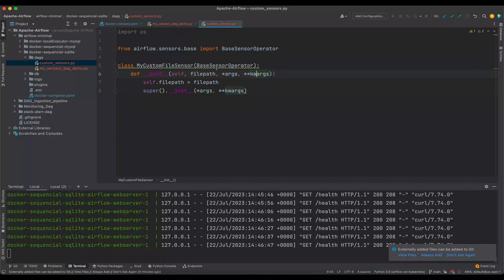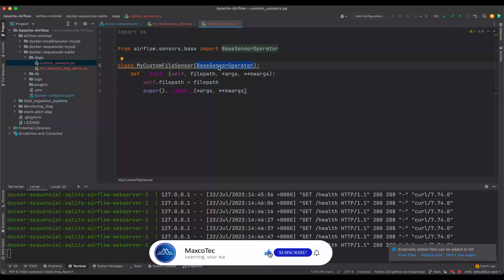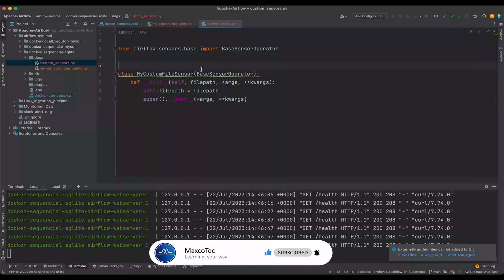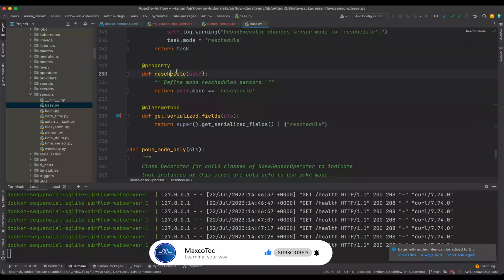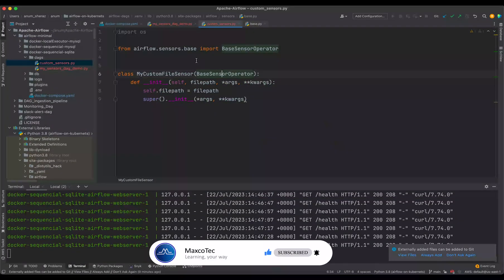we are going to pass our custom arguments as the file path and the rest of the arguments are going to go exactly as is in our parent class base sensor operator. And we initialize this parent class as super init and passing all of the rest of the arguments. All right, so what we are going to do is